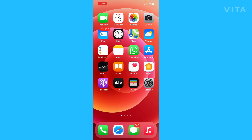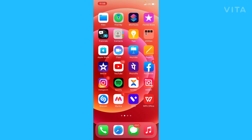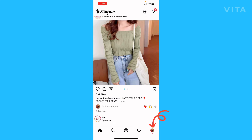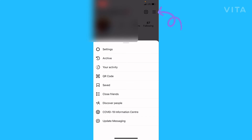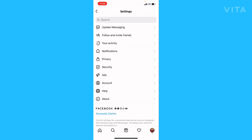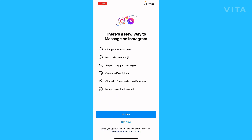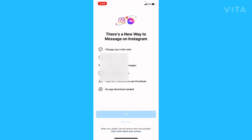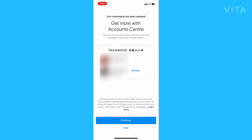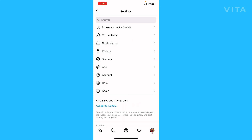After reinstalling, I'm 110% sure the features will be available. Now go to your profile icon at the bottom, tap the three lines on the top right corner, then tap Settings. You will see an 'Update Messaging' option — simply tap on it. This interface will pop up; tap Update and wait for some time. Then go back and you can see the Messenger icon on the top right corner.